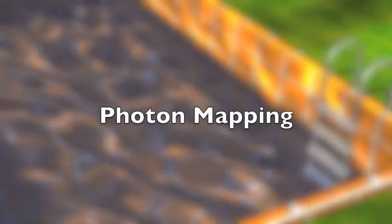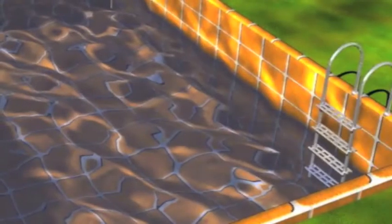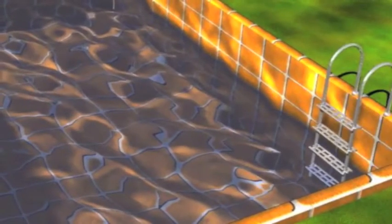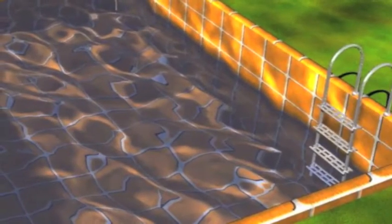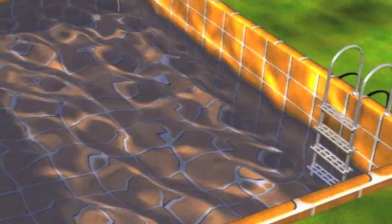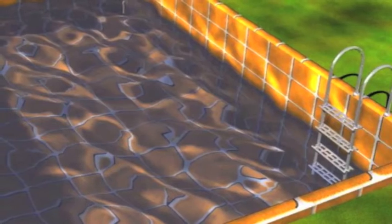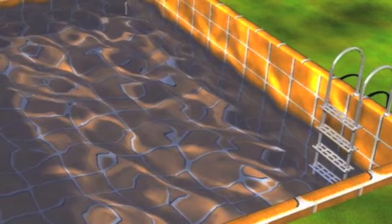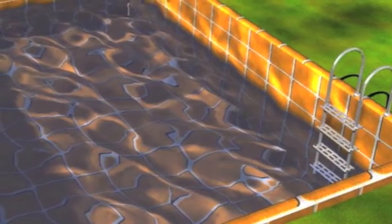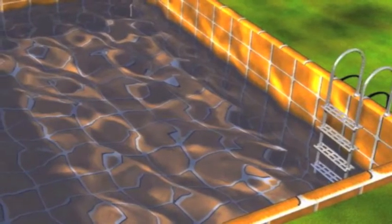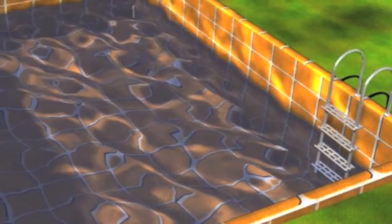Photon mapping is a two-path global illumination algorithm that solves the rendering equation. Rays from the light source and camera are traced independently until termination is met.